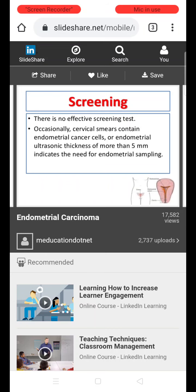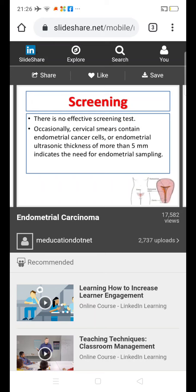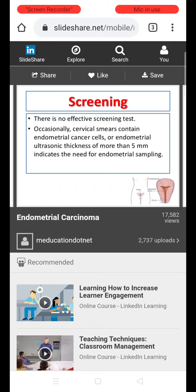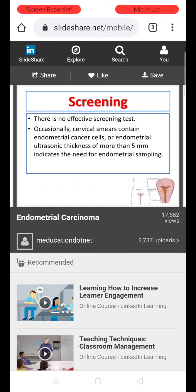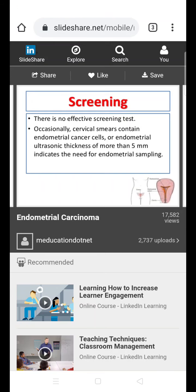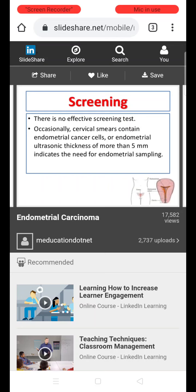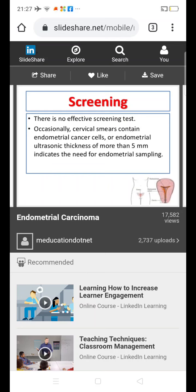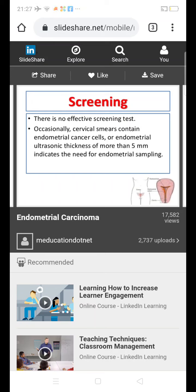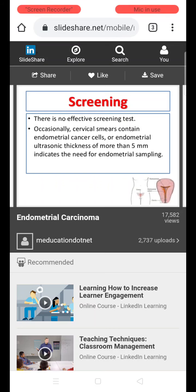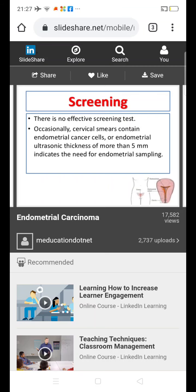Regarding screening for endometrial cancer: unlike carcinoma cervix where the Pap smear is an effective screening test, there is no effective screening test for endometrial cancer. Occasionally, Pap smears may contain endometrial cancer cells providing a clue. If endometrial thickness on transvaginal ultrasound is more than 5 mm, especially in postmenopausal women, further endometrial sampling is needed to rule out endometrial cancer. Similarly, postmenopausal bleeding by history itself should prompt endometrial sampling.